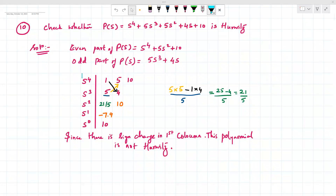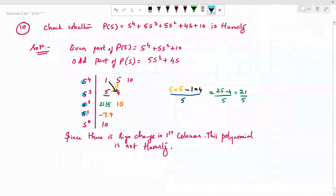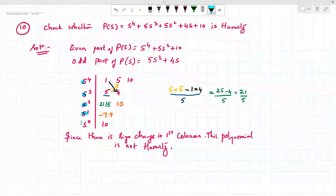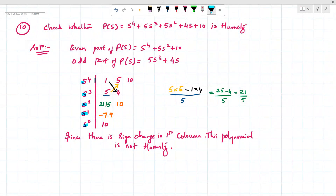First, we will write the Routh array. We write s⁴, s³, s², s¹, and s⁰, and then we will write the even coefficients.